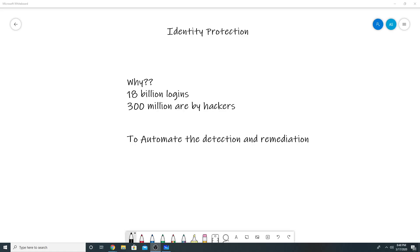Hello everyone, in today's video we will talk about Azure AD Identity Protection and see a small demo of it. As per Microsoft, there are around 18 billion logins every day, out of which 300 million are done by hackers who try to steal your company data.